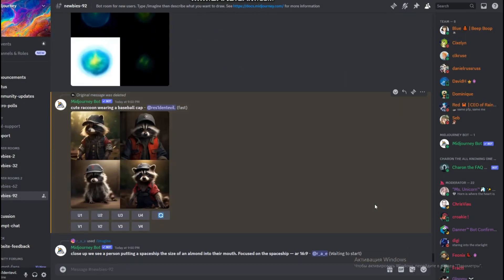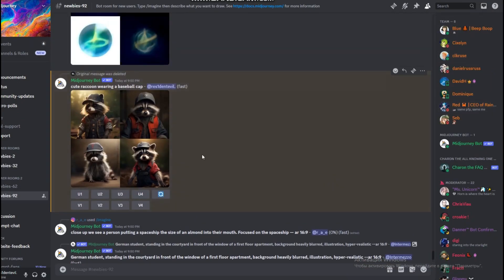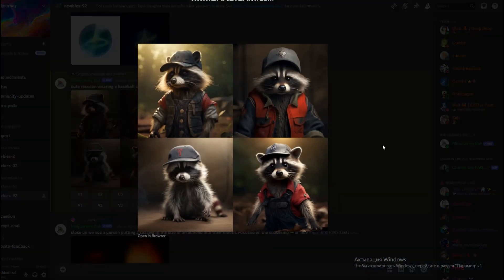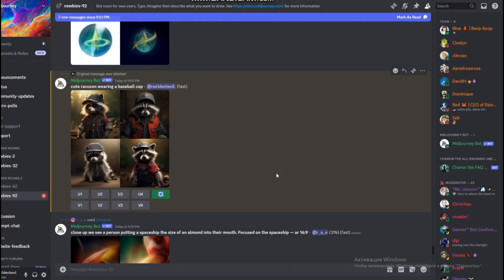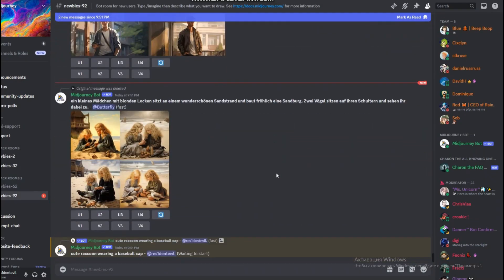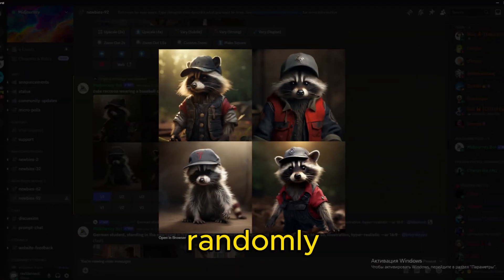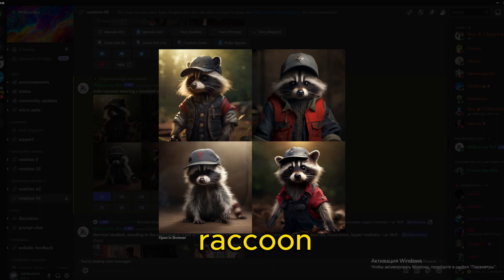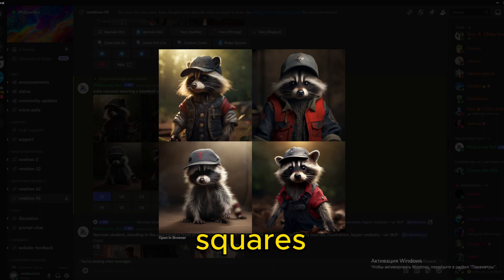Instead, click on the little inbox icon in the top right corner, and there you'll find the option to go straight to your most recent result. Now you can admire your randomly generated images of cute raccoon in a baseball cap, all laid out in a grid of four squares.